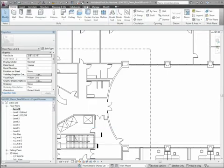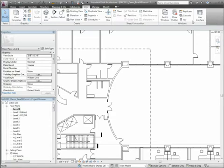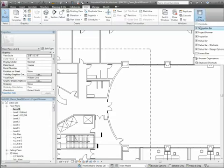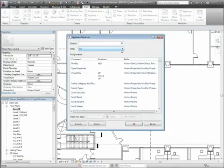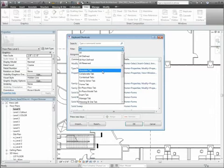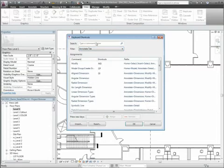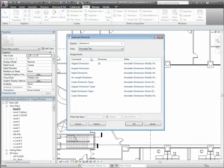The Keyboard Shortcuts dialog provides a quick and easy way to assign or remove shortcuts to all of your tools, including tools that were previously inaccessible for shortcuts. Search and filter options are also available, so you can easily find the tools you need.